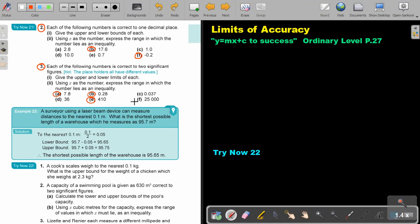As soon as you are finished, you can continue the video. Let's start. Number 2: each of the following numbers is correct to one decimal place. Give the upper and lower bounds of each, use X as the number, and express the range in which the number lies as an inequality. Almost like number 1. But I'll start with number B. Very important — it is correct to one decimal place. The nice thing about decimal place is it's fixed.